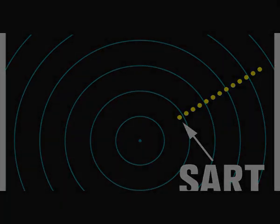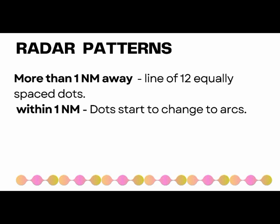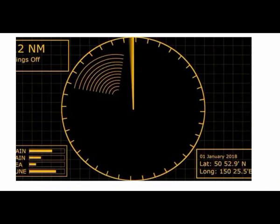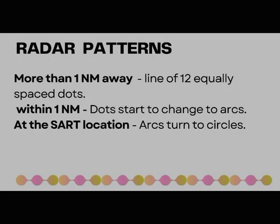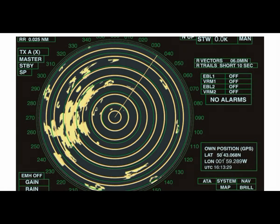When the distance between the SART and the search facility is less than 1 nautical mile, these 12 dots will start to change into arcs. And when the search facility is in the proximity of the SART, the arcs will change into consecutive circles. After the search facility gets consecutive circles, you can be sure that the SART is in the vicinity, and you are supposed to observe and target the SART visually.